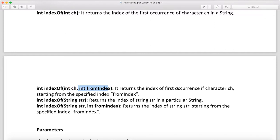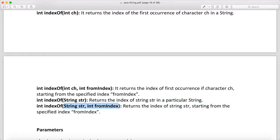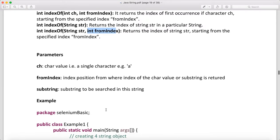When you say int indexOf(int ch, int fromIndex), it returns the index of the first occurrence of character ch starting from the specified fromIndex. Similarly, indexOf(String str) returns the index of the substring str within the string. You also have indexOf(String str, int fromIndex) — search for a substring but start searching after a given index, such as after index 15.